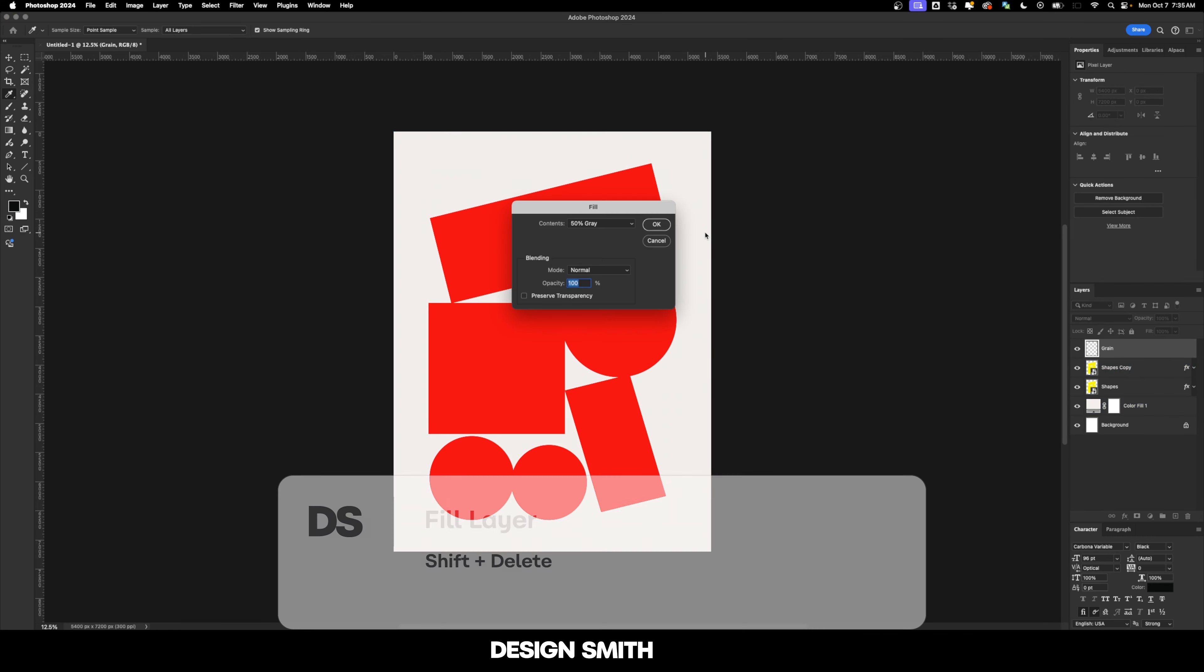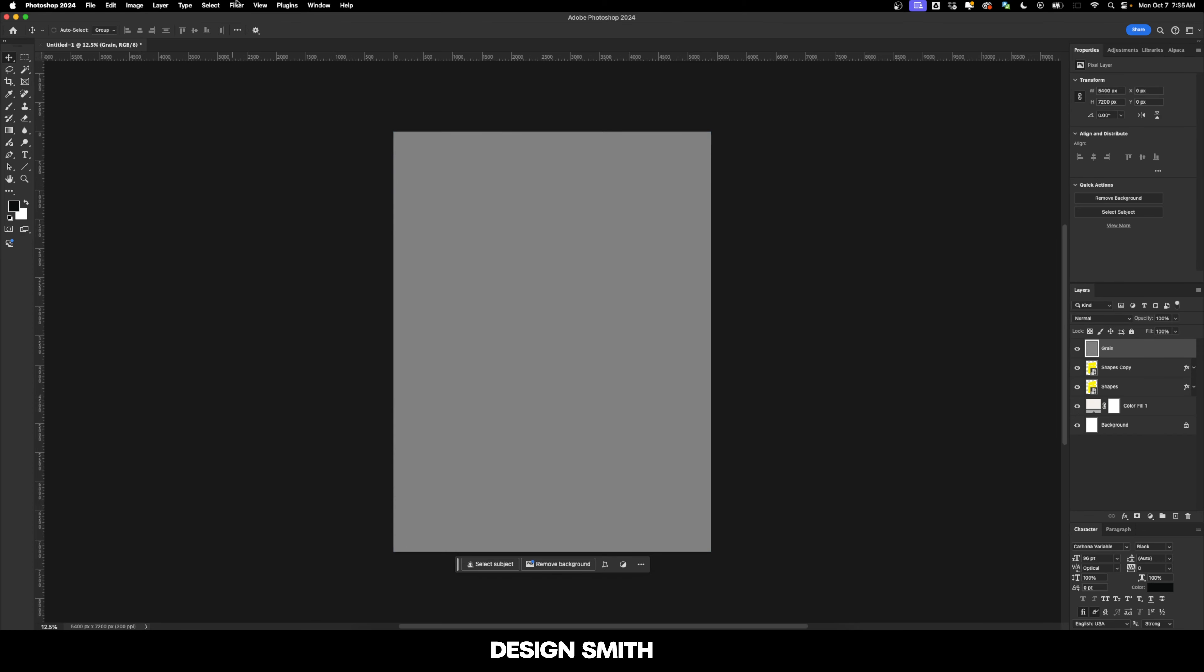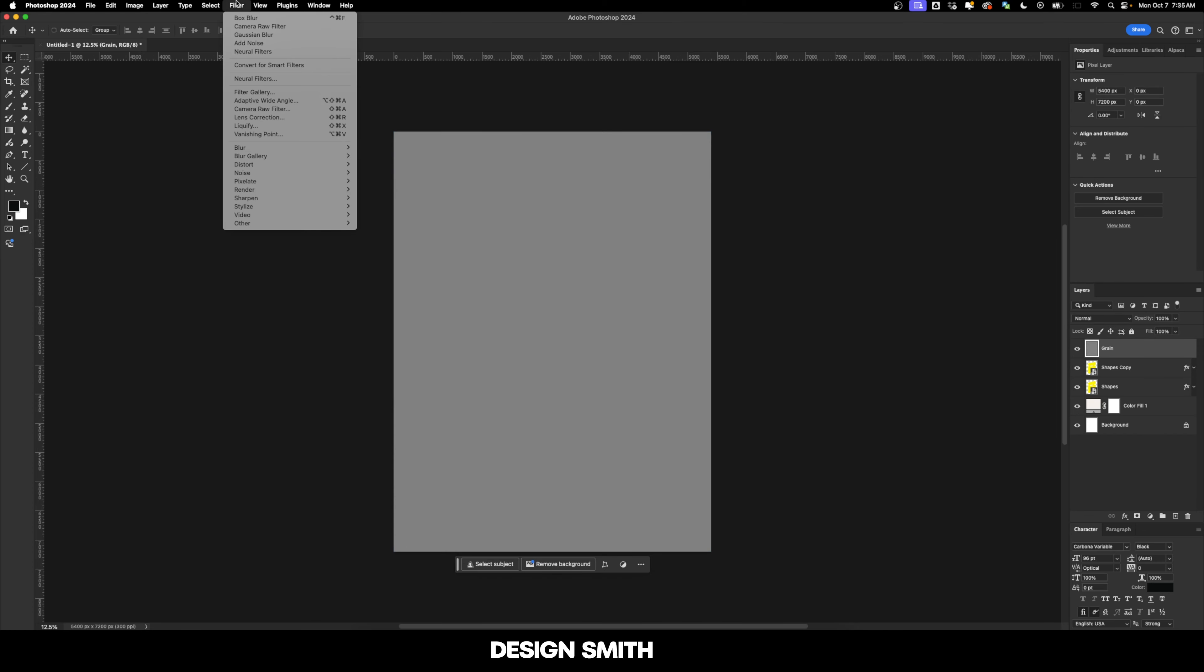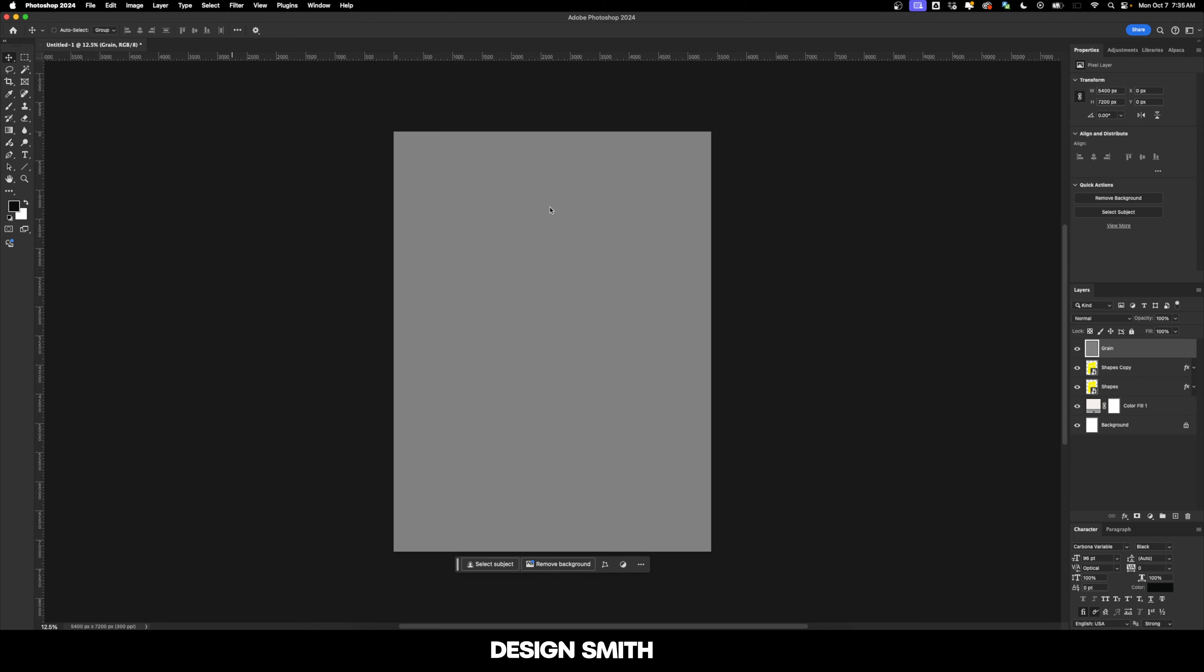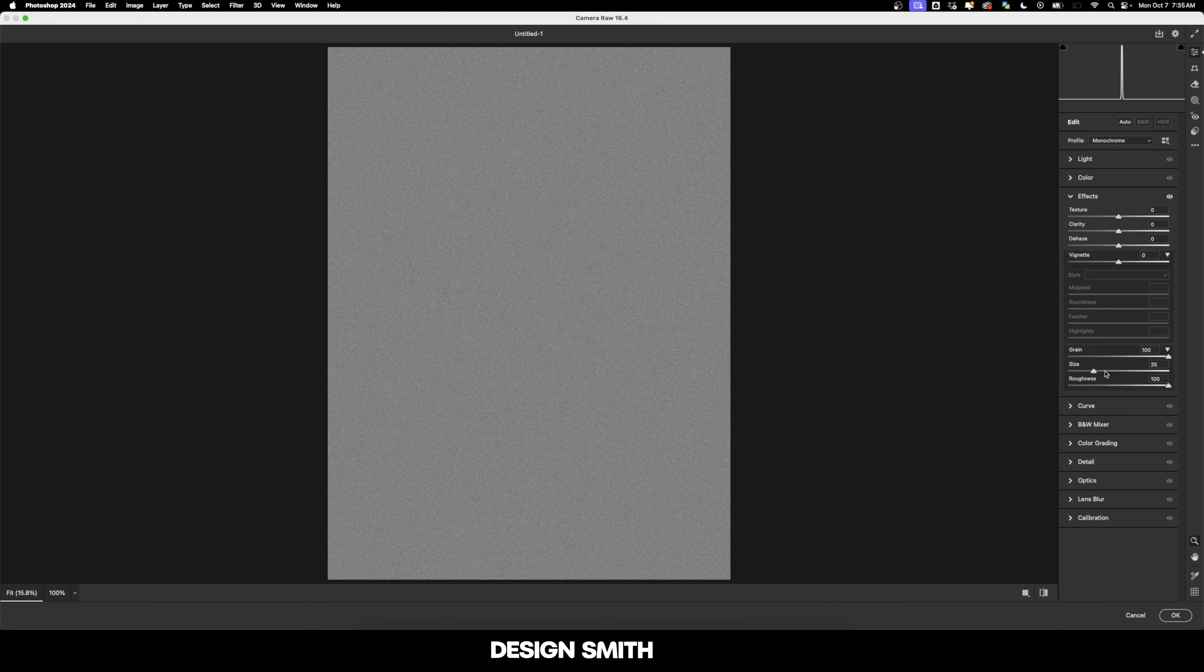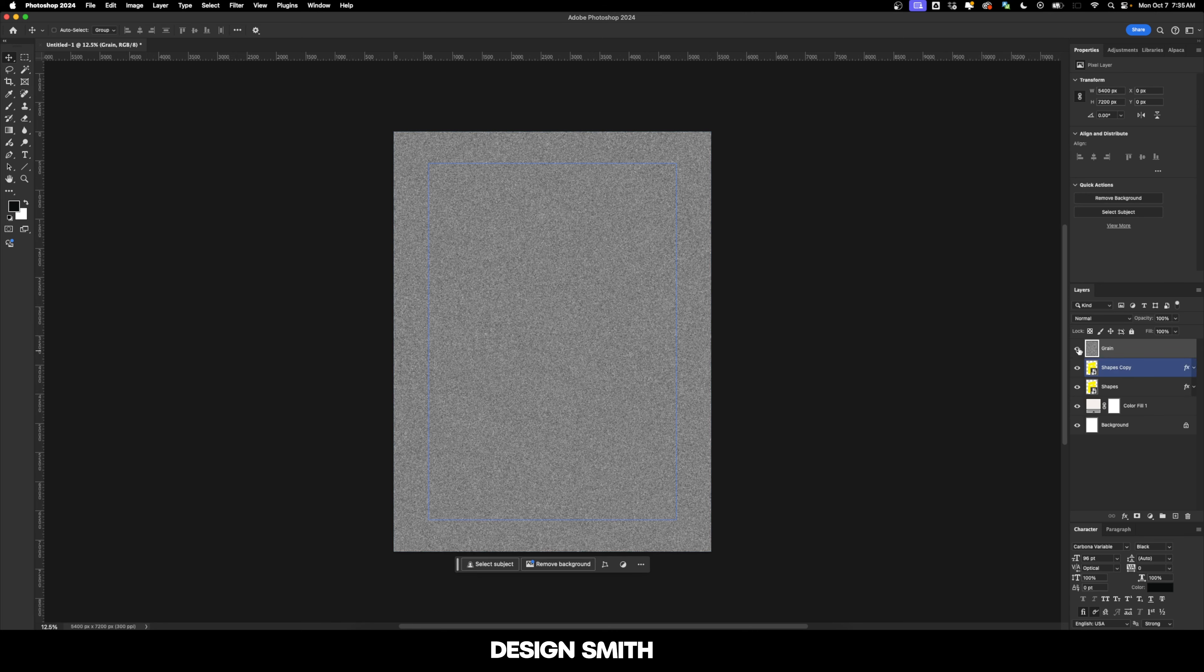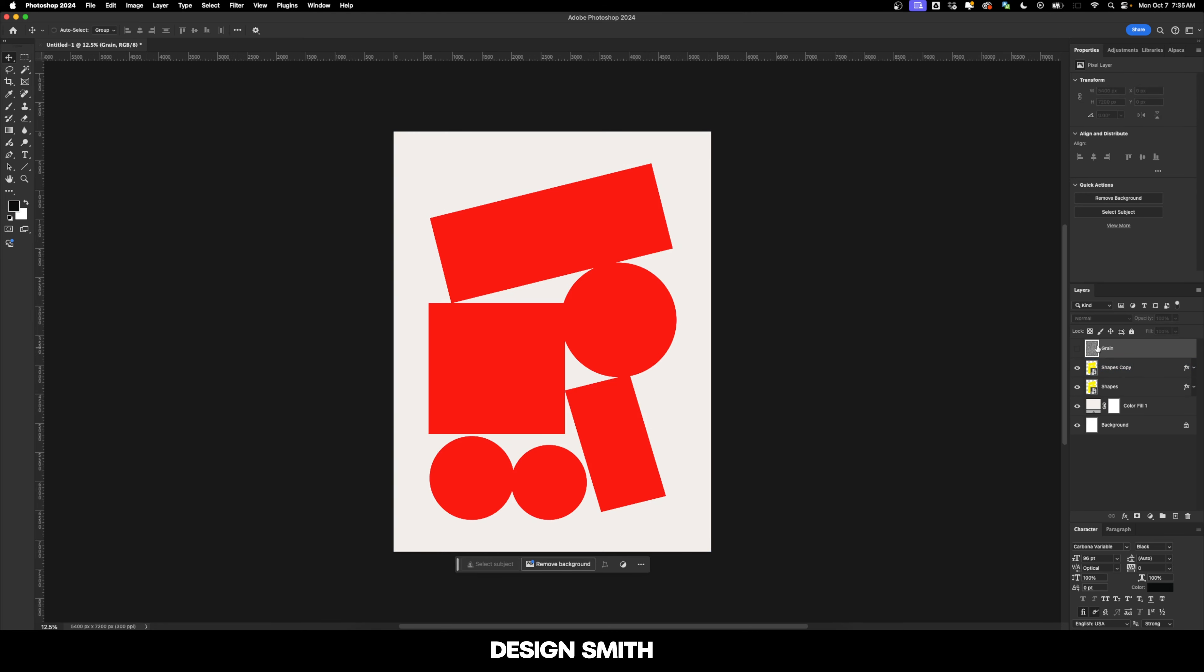I'm going to hit Shift Delete to bring up my fill panel right here. And we're going to fill this with 50% gray and hit OK. And now we're going to go up here to Filter, Camera Raw Filter. And for the grain, I'm going to crank this all the way up to 100 and roughness to 100 and size to 100. I'm going to hit OK. And just temporarily, we're going to hide this grain layer.